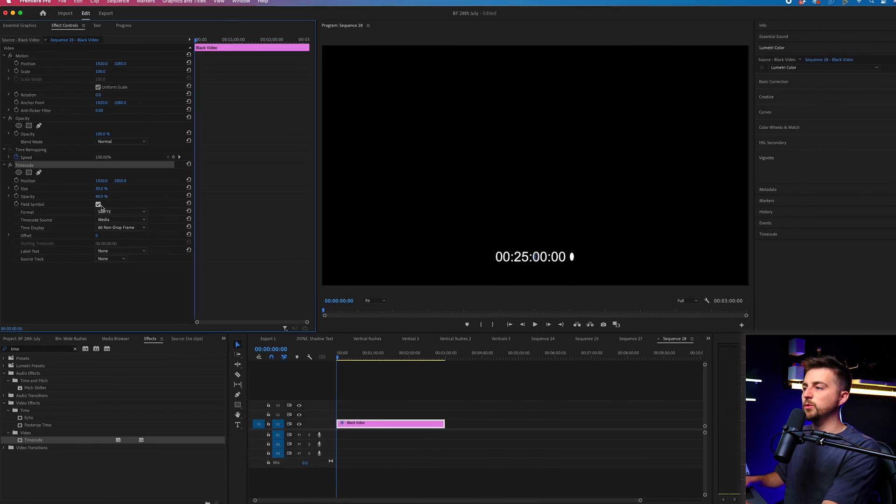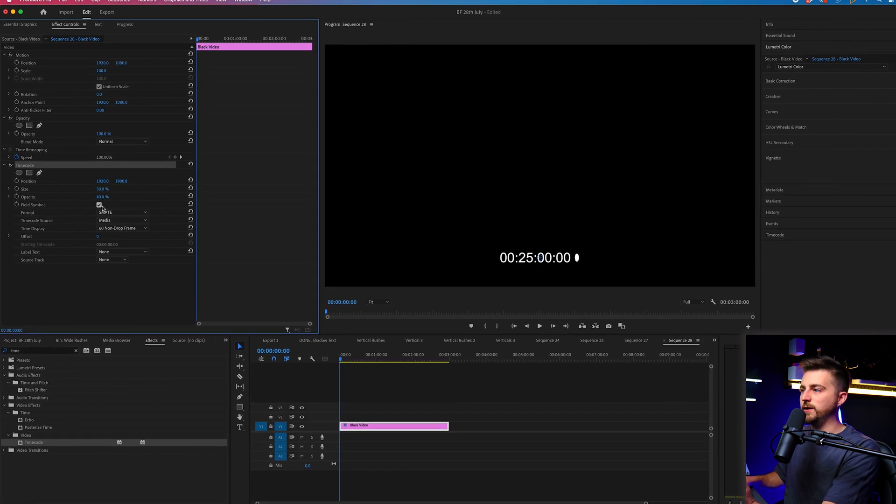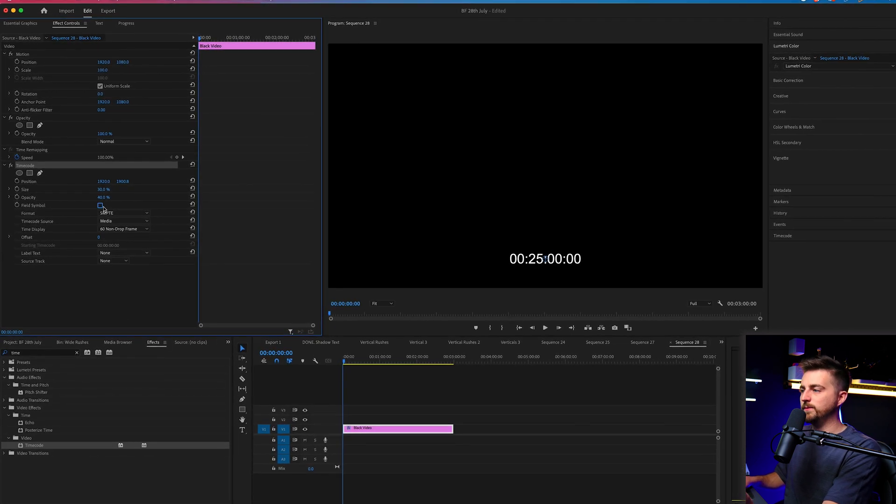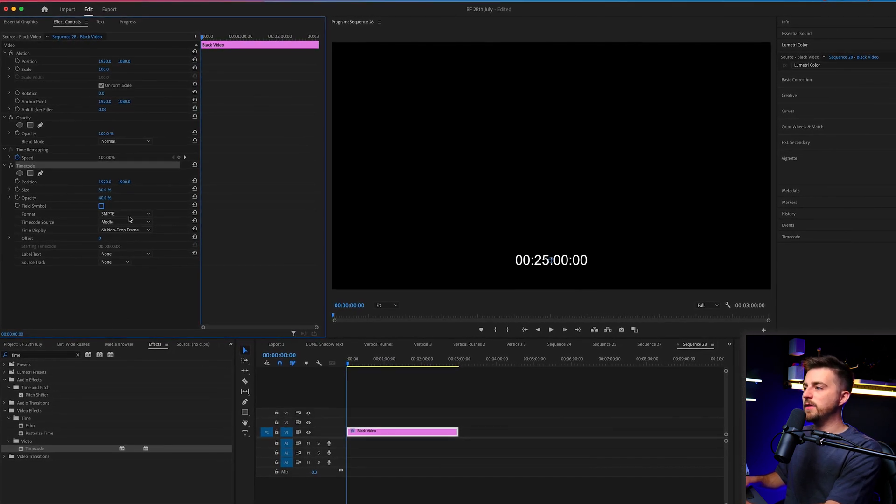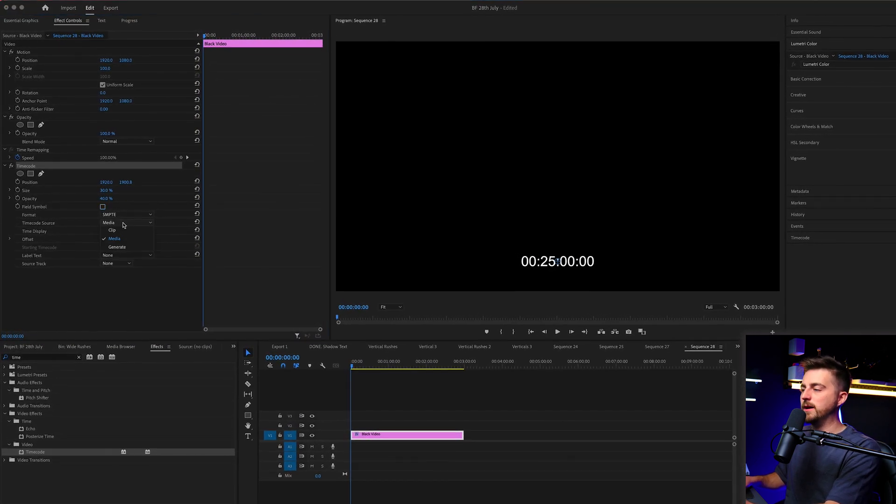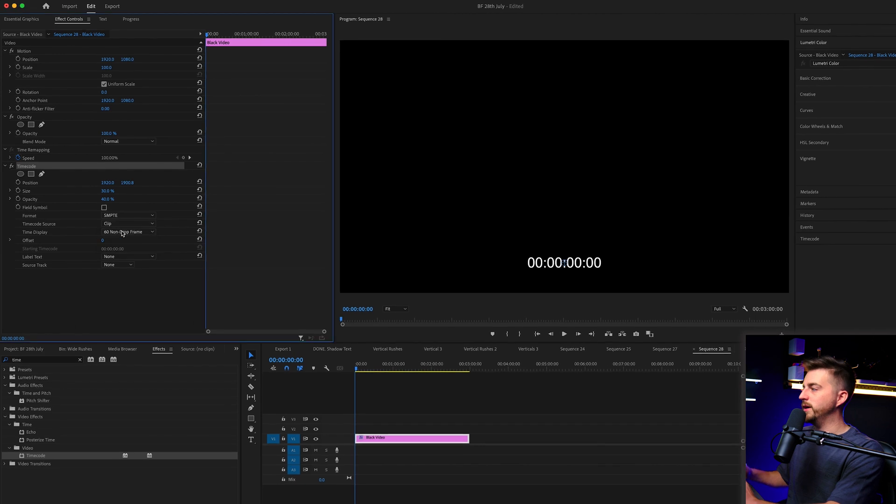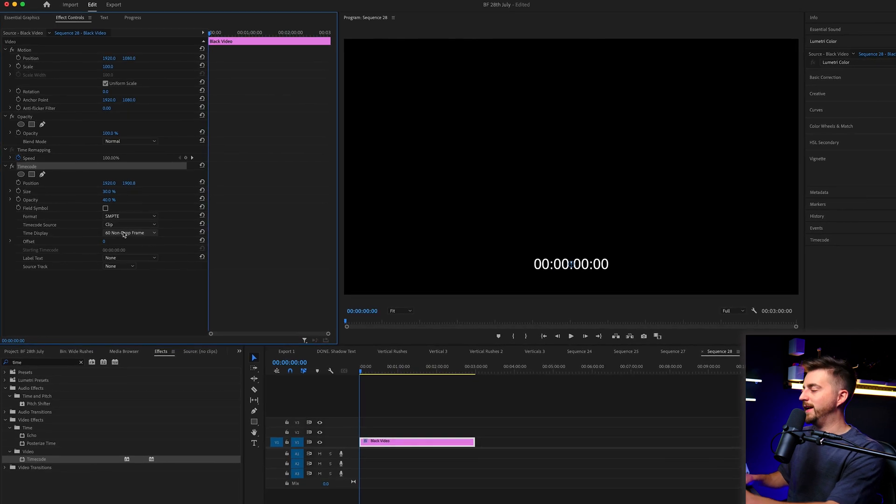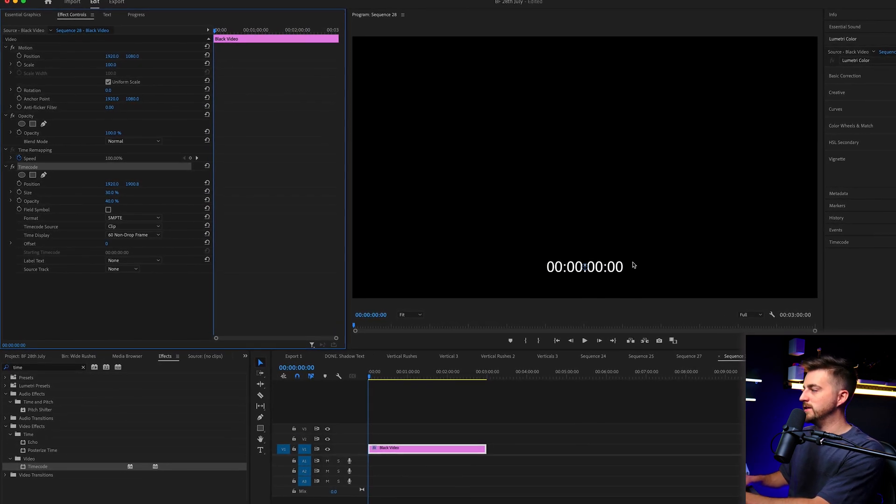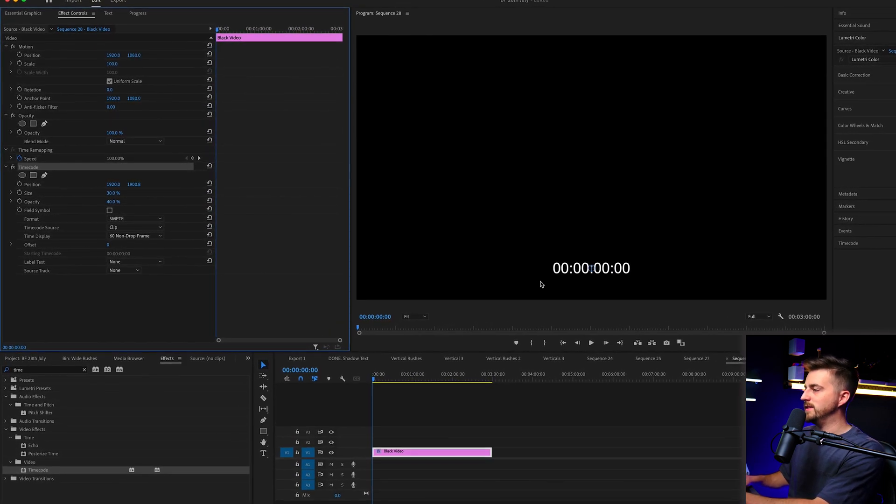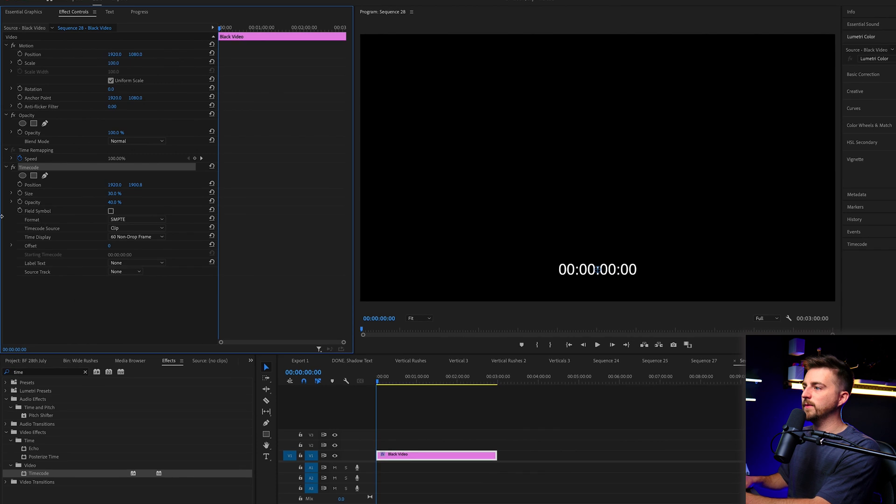So first off we'll turn off the field symbol. Then we'll change the timecode source to clip. And you can see that's looking much better. We're at zero zero and this is zero zero.